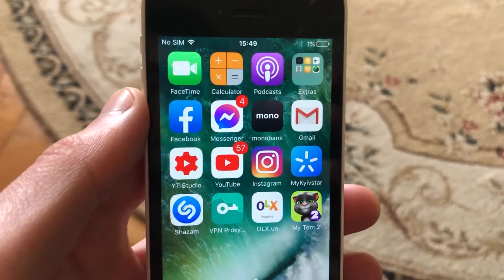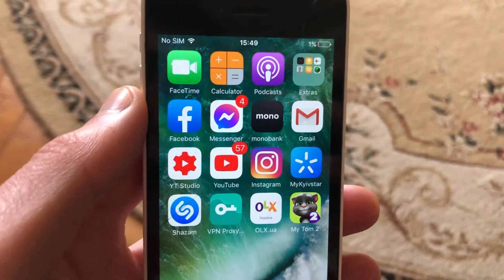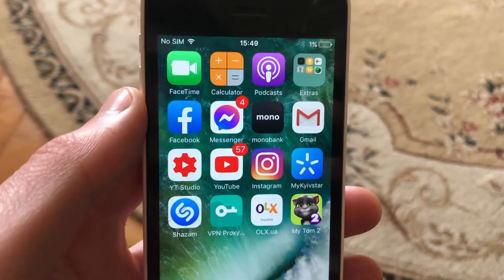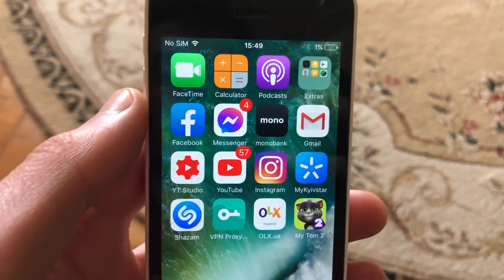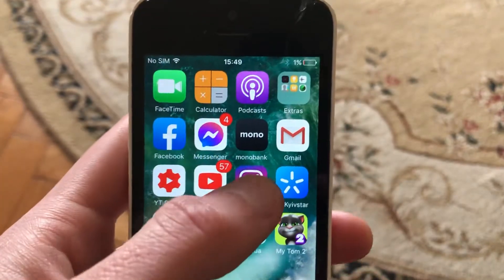Hello dear subscribers, today I will tell you how you can easily find something on Instagram with location.